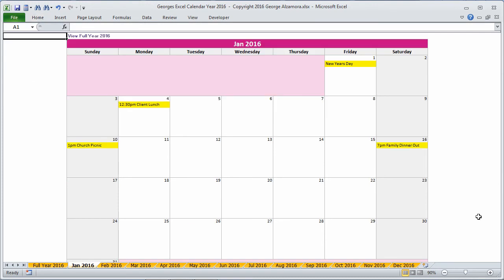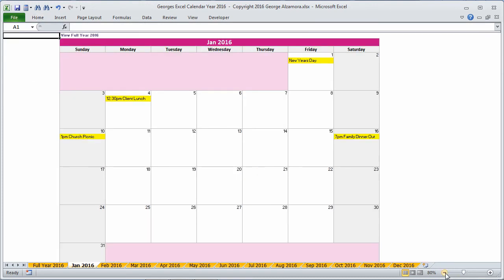And if you need to shrink the screen to fit everything, you can do that also. So that's a basic overview of George's Excel calendar for the year 2016.